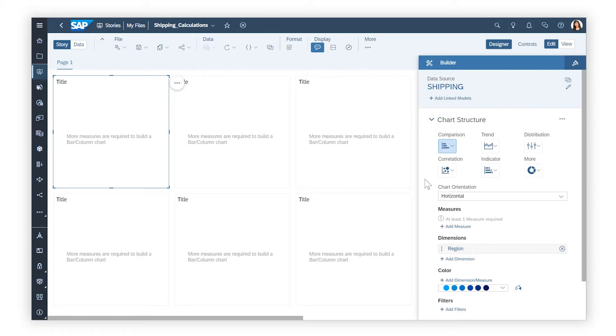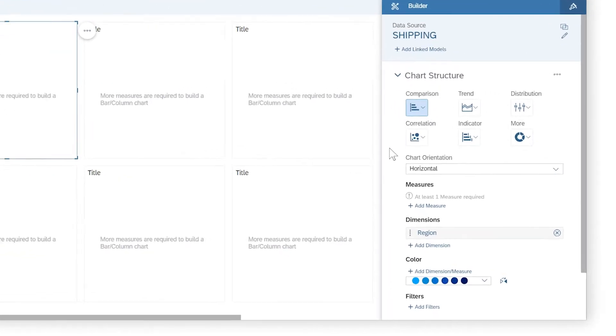Want to get more from your measures and dimensions? In SAP Analytics Cloud, you can create calculations so you can visualize values that don't already exist in your datasets and models.